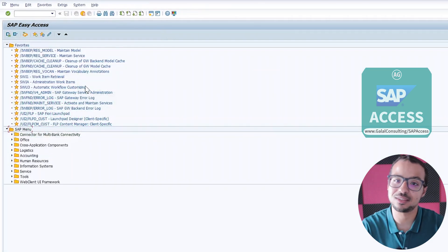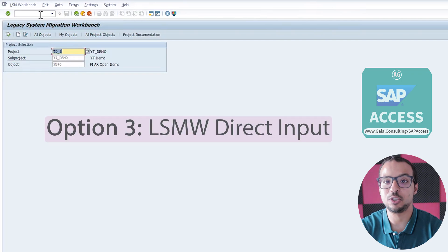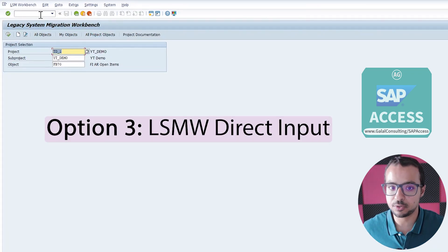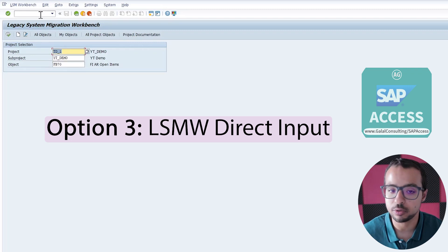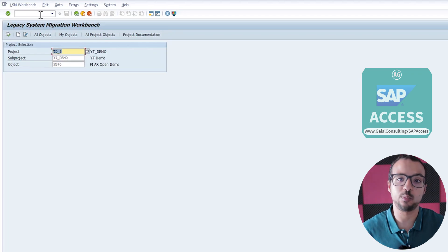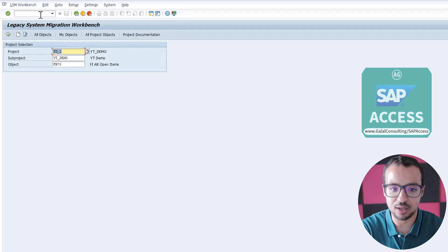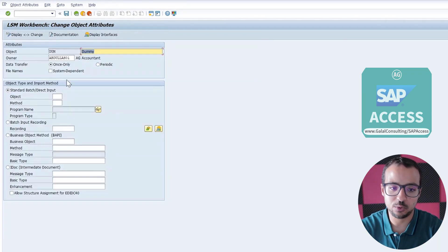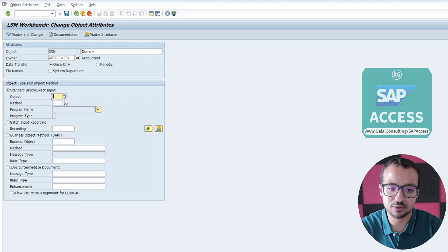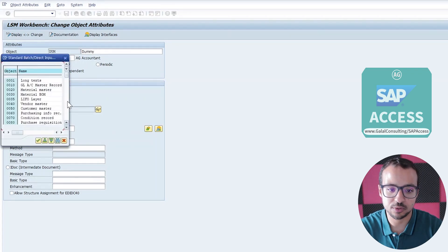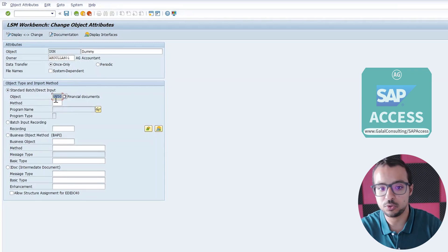Now let's talk about the third option, which is the best one but more complicated than the others. In LSMW, the third option is to use the direct input method — something I have not explained yet in this playlist. I will create a full demo for the direct input method for financial accounting documents as an example. It is a very good option because we can have one program and use it to create all different kinds of documents. To set it up, in 'Define Object Attributes' instead of using batch input recording, I select 'direct input' and choose the object for financial accounting documents.